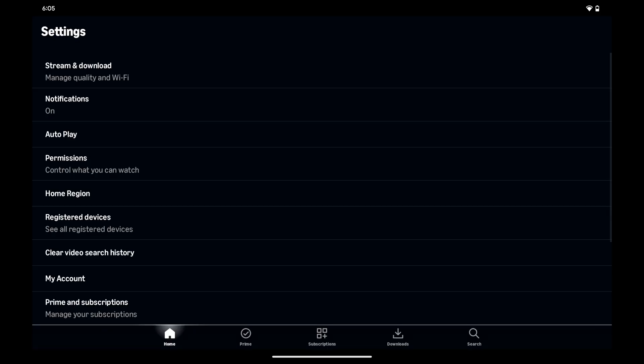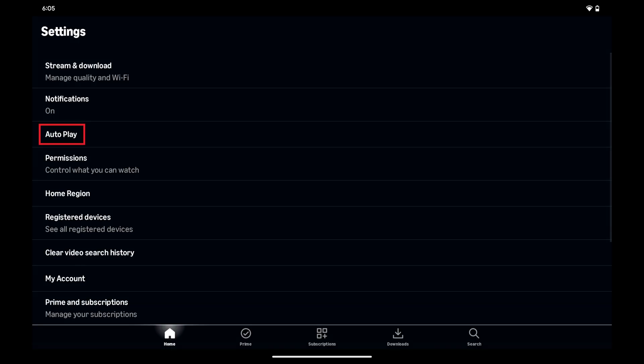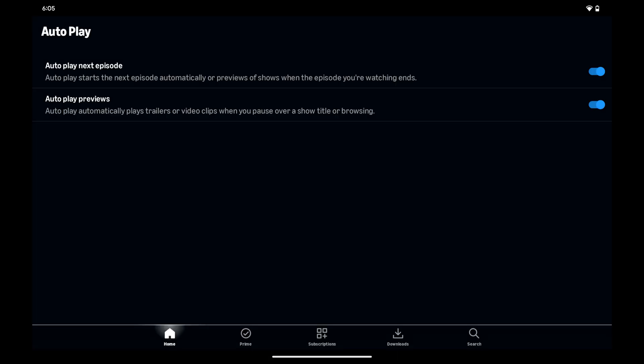The next screen shows you settings options for your Prime Video account. Step 3. Tap autoplay. You'll see options where you can toggle off and stop Amazon Prime Video from automatically playing the next episode and content previews.